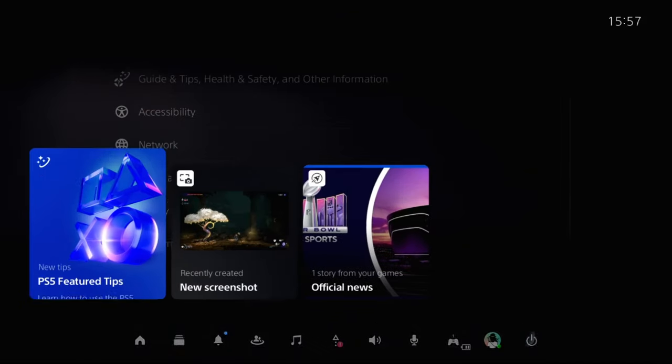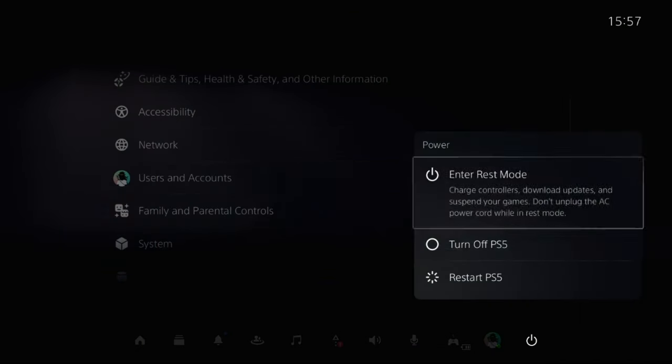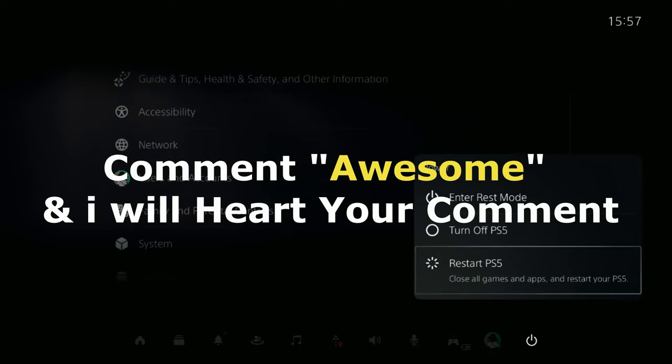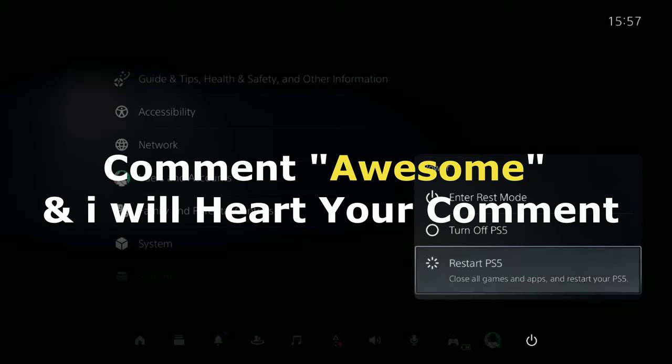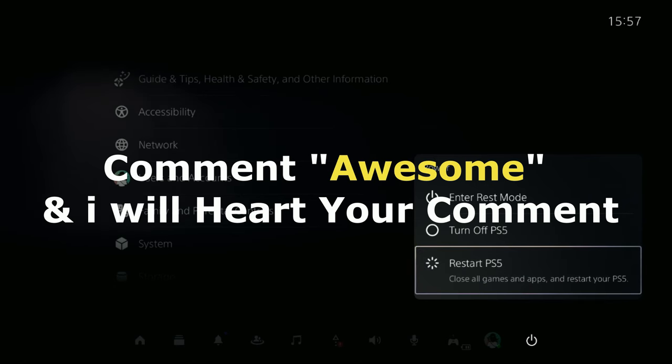Once done, simply restart your PlayStation 5 and your problem will be solved. Comment 'Awesome' in the comment box so I will heart your comment. Like the video, subscribe to the channel, and you're good to go.